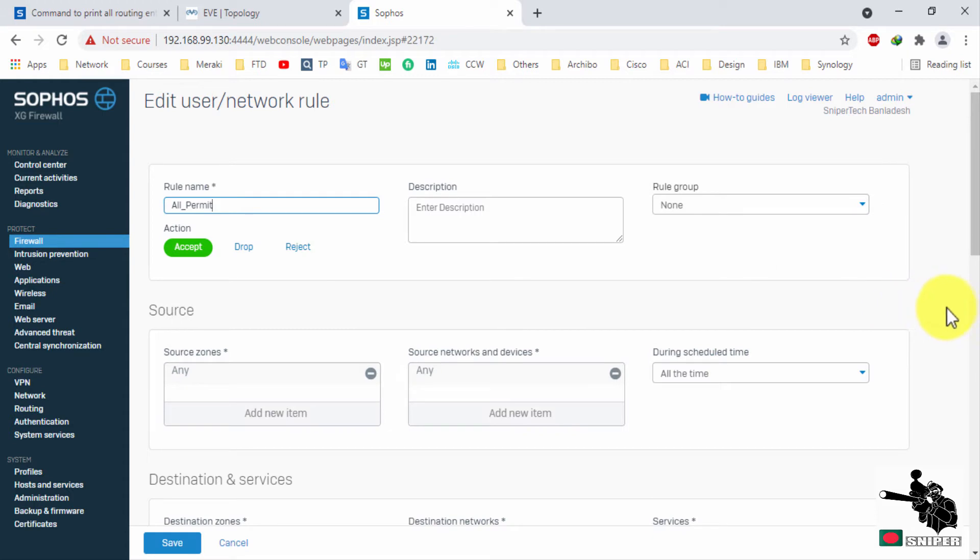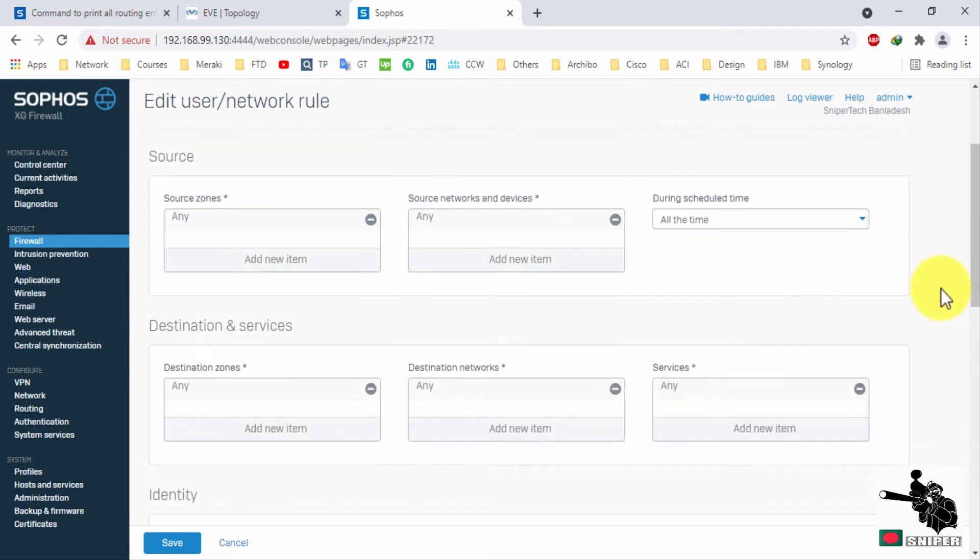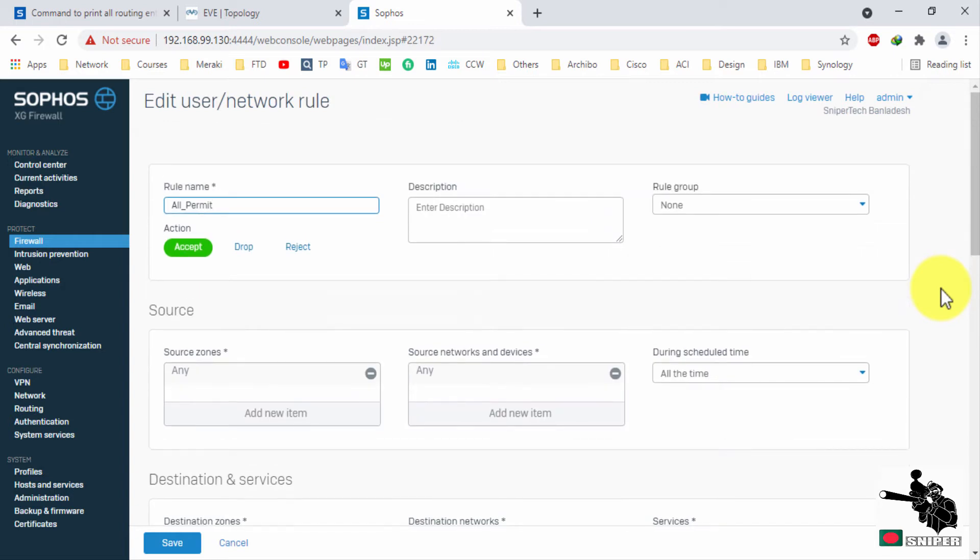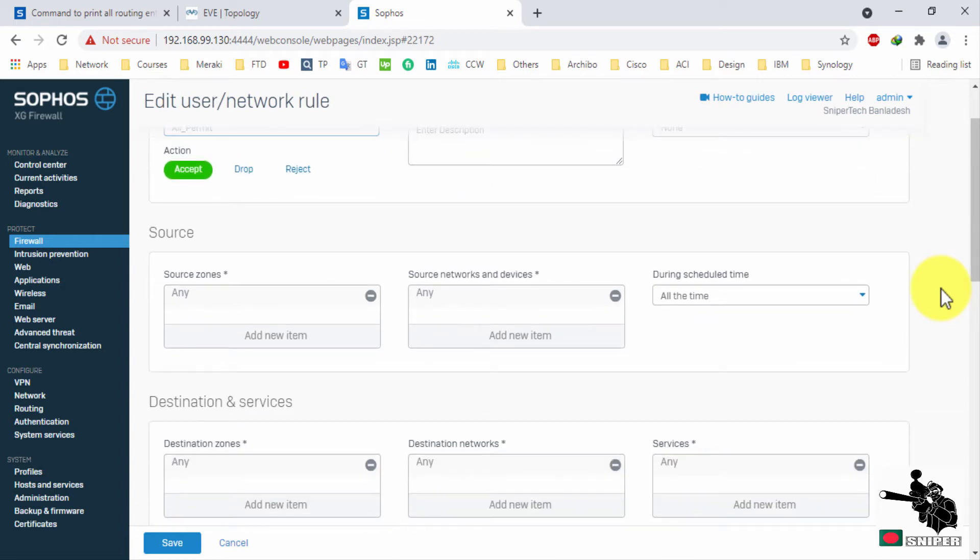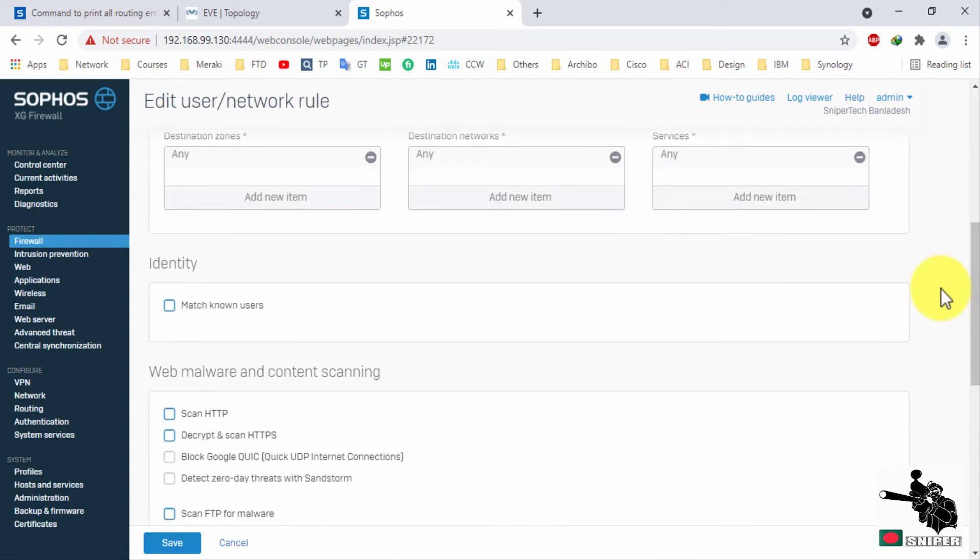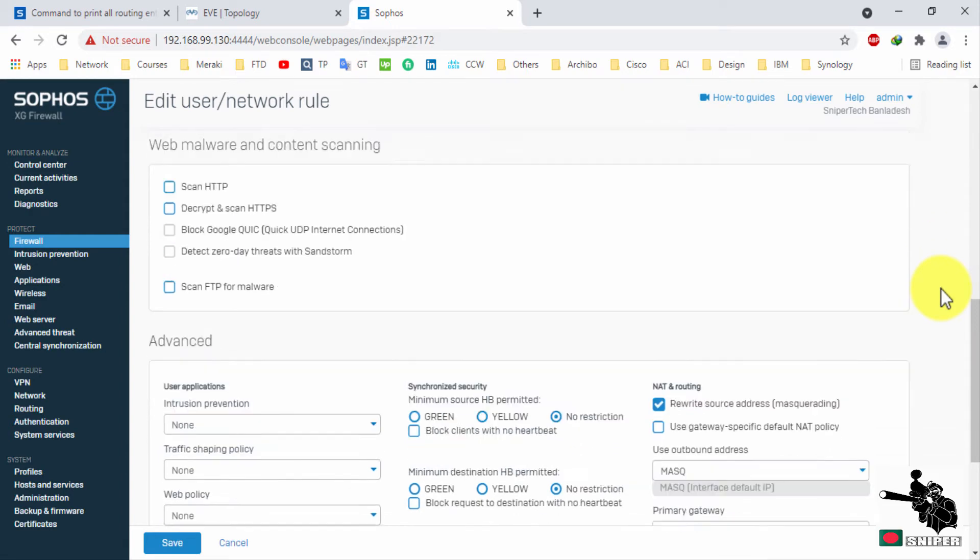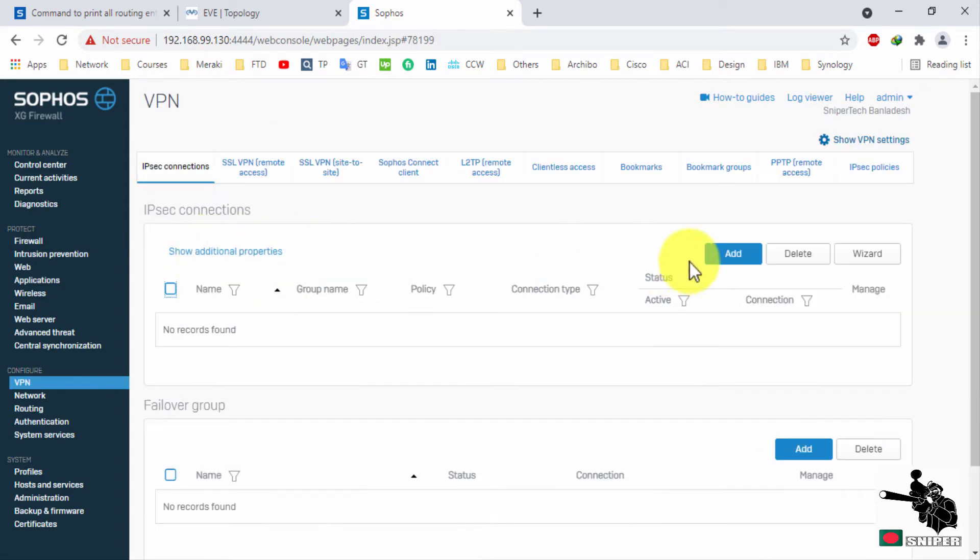Let's check the simple policy that we configured on Sophos XG firewall. Now it's time to configure VPN.